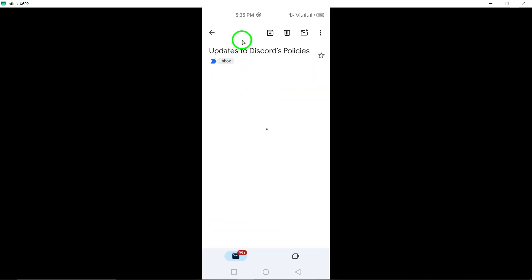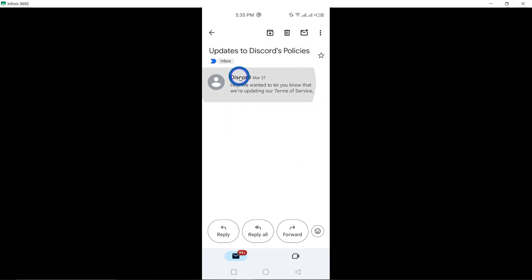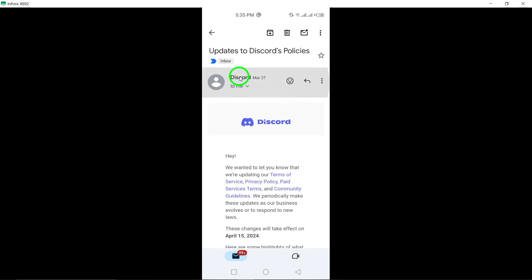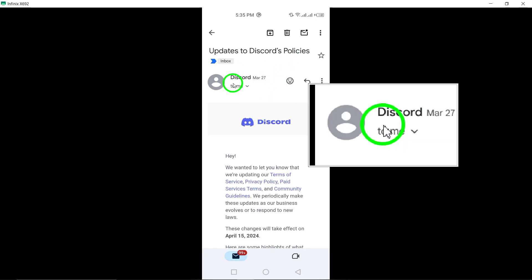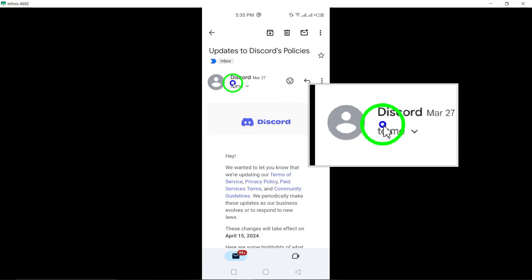Now, here's where the magic happens. Tap and hold on the account you want to unfollow. By doing this, you'll bring up a menu of options that will help you take control of your email notifications.